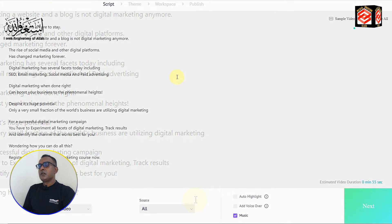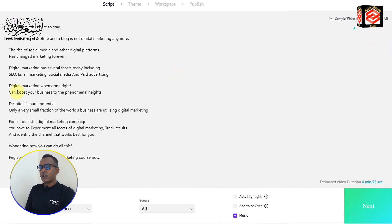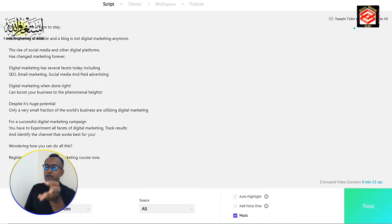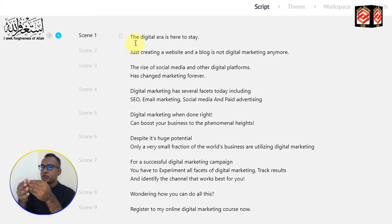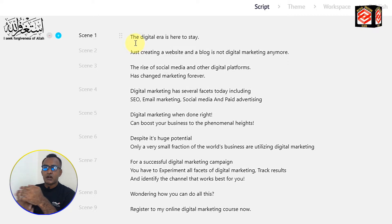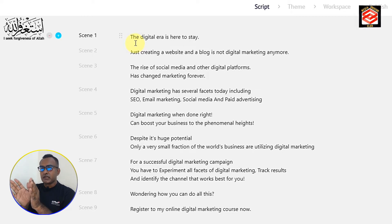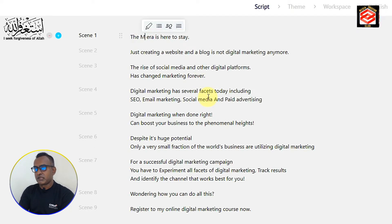Now you can see the sample script. If you already have your own script and want to create an animation video from it, you can clear all the sample text and paste your own script — there is a clear all option. I am just editing this sample script slightly for demonstration. I change a few words, like adding my channel name.